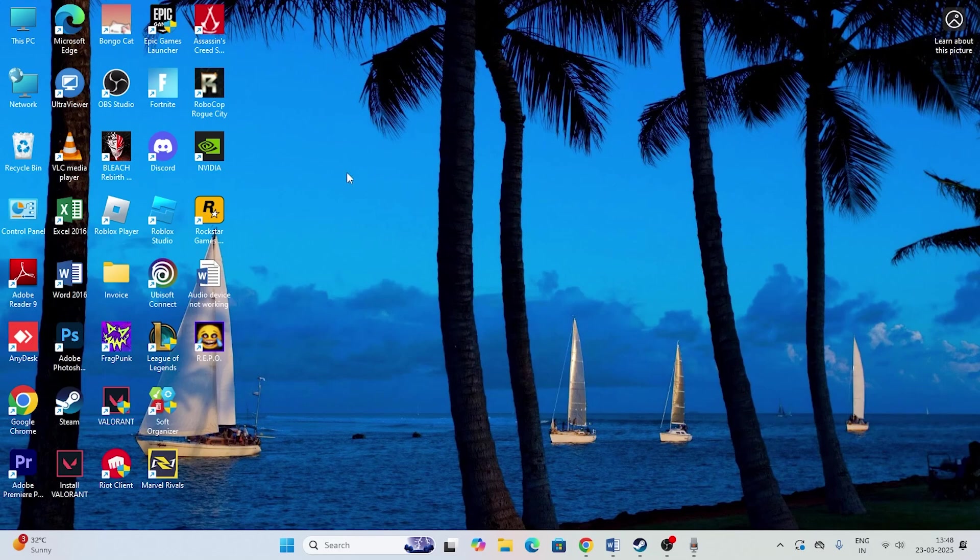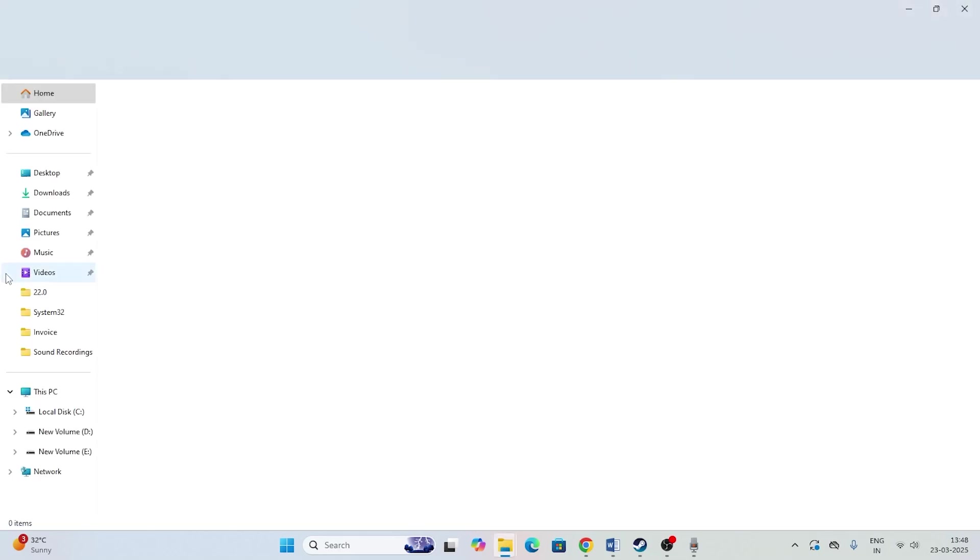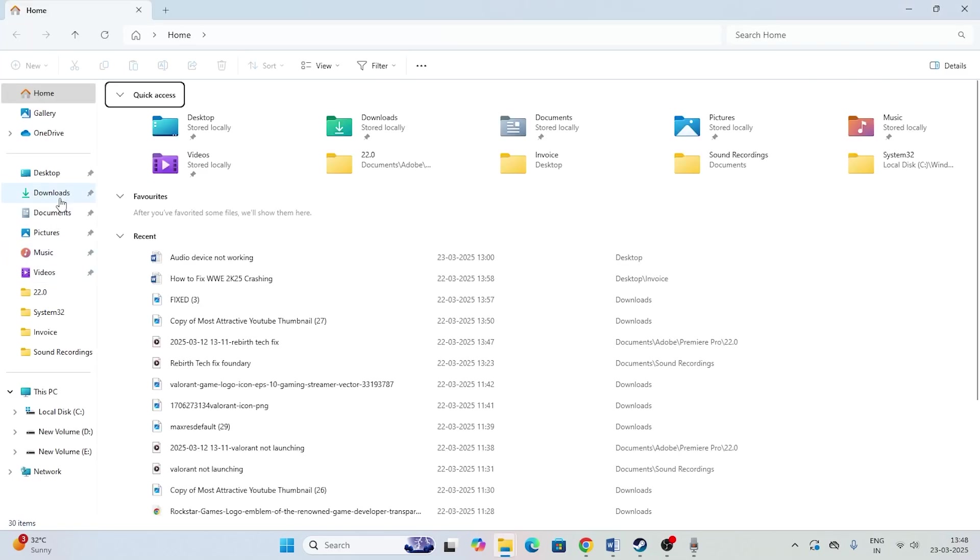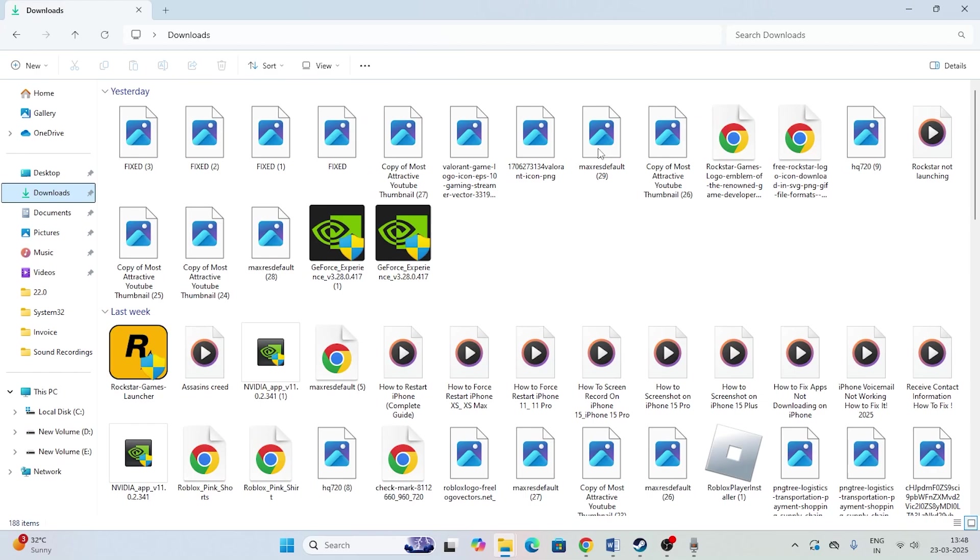If I just go over here in the file explorer to the downloads, right now as you can see these images are not showing in the thumbnails. They're just showing like this, and this is one of the headaches sometimes. We want to fix this, so how to do this?